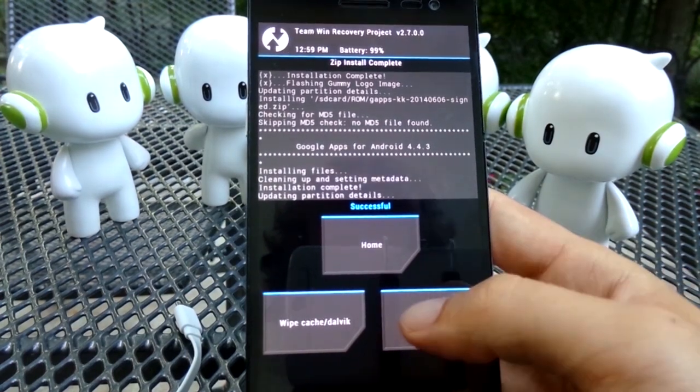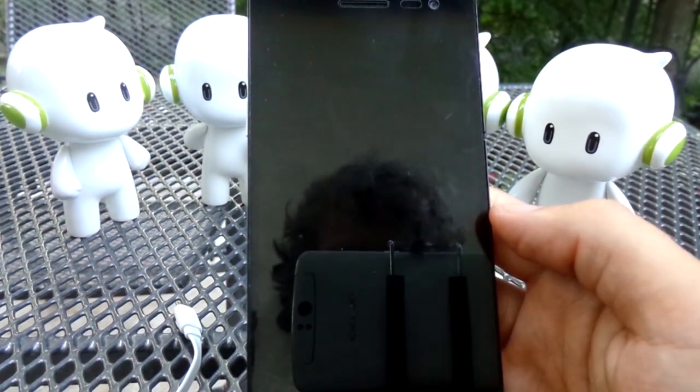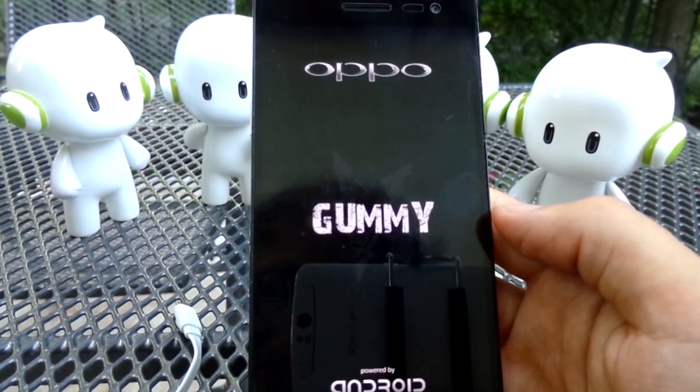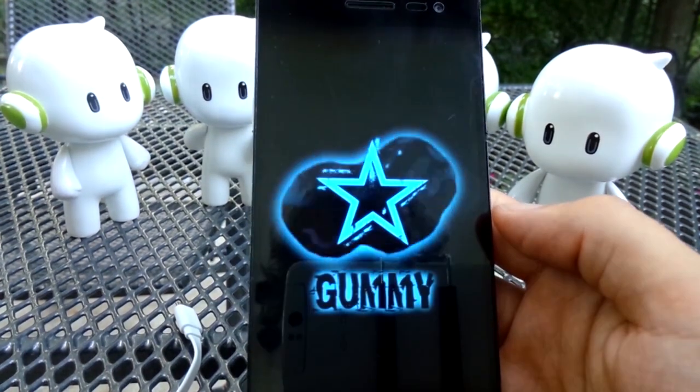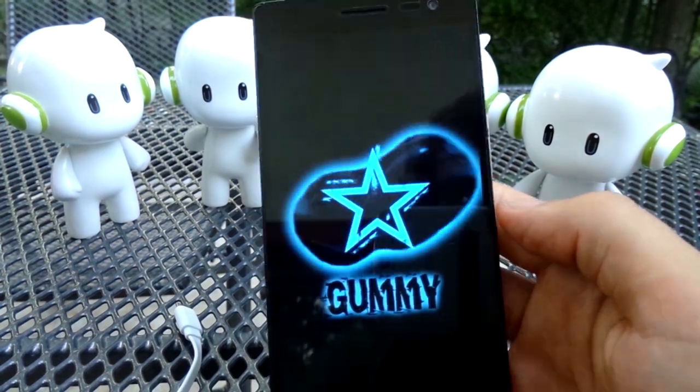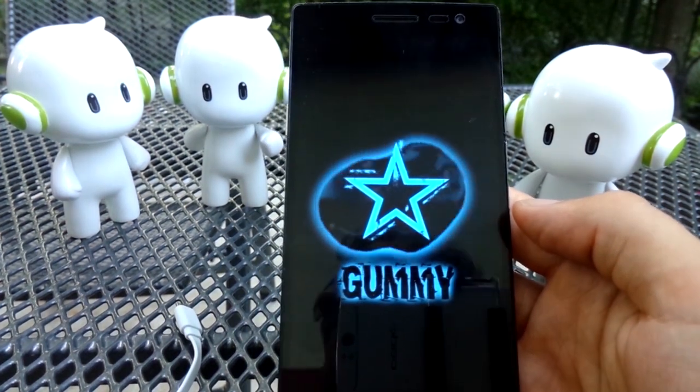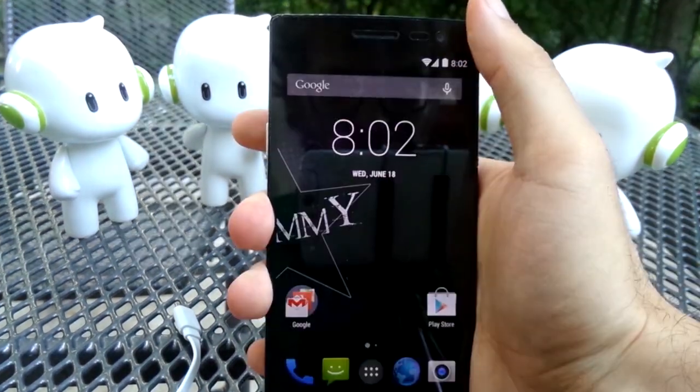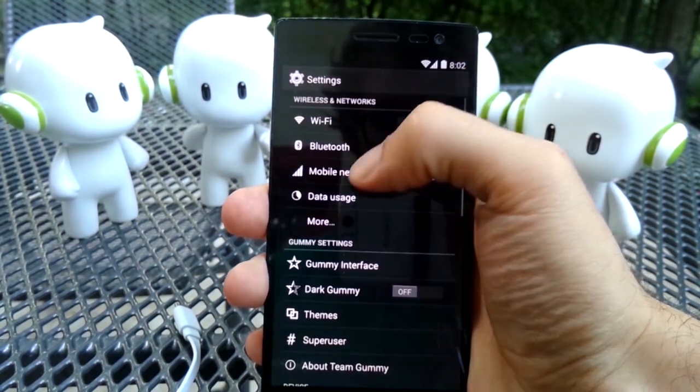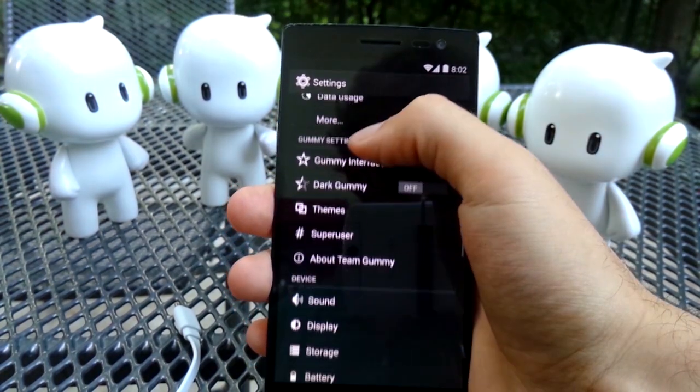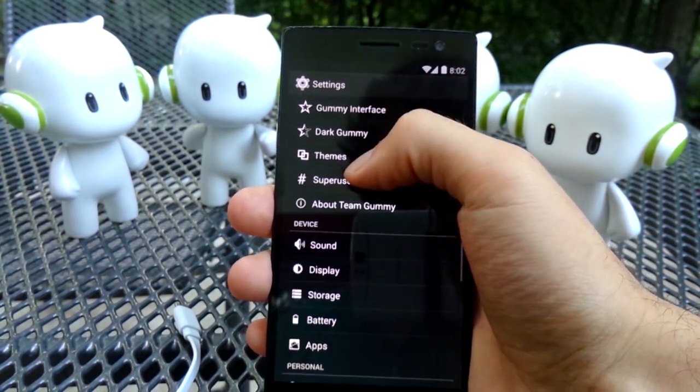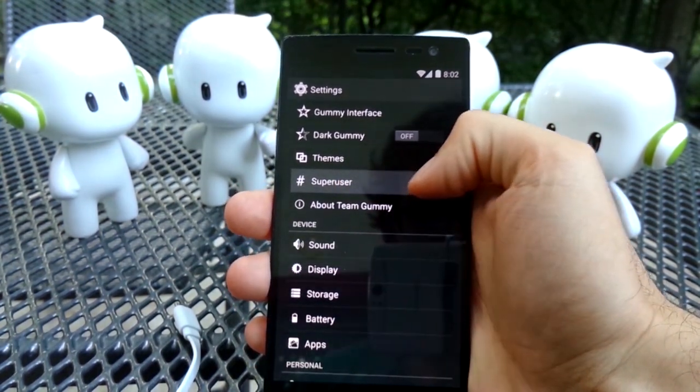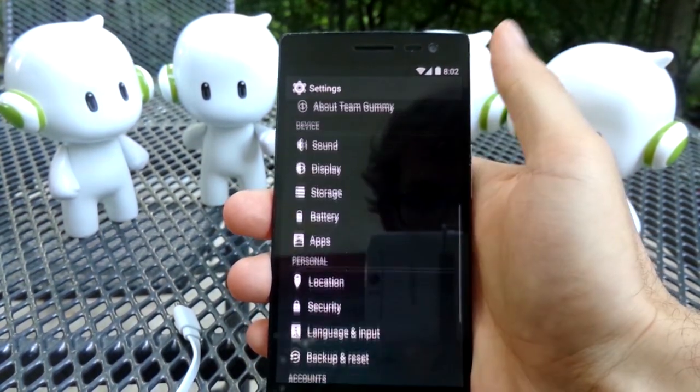Once those are done you can reboot into your custom ROM. Some custom ROMs like Gummy ROM which I have installed here are even rooted by default so you won't have to deal with that separately. So that's it you're done.